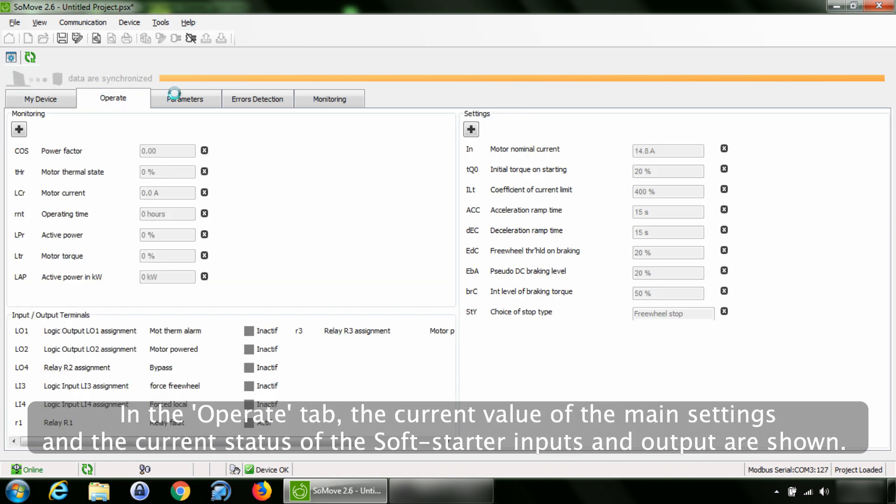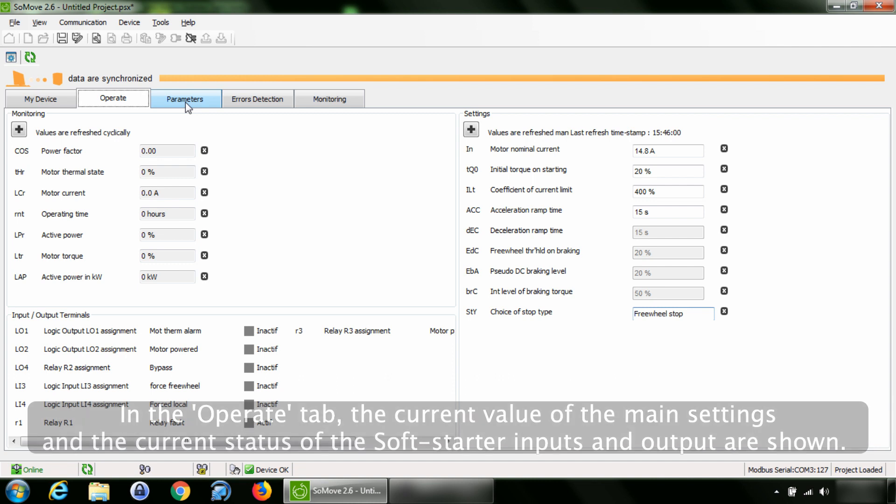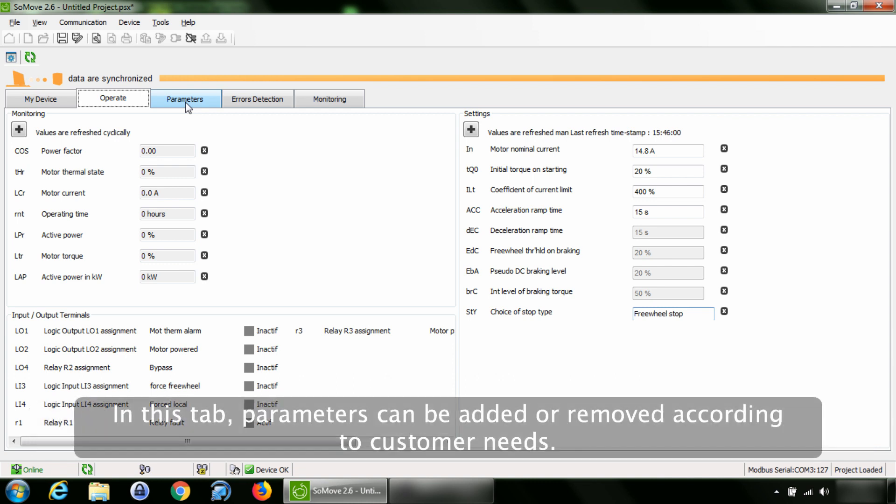In the Operate tab, the current value of the main settings and the current status of the SoftStarter inputs and output are shown. In this tab, parameters can be added or removed according to customer needs.